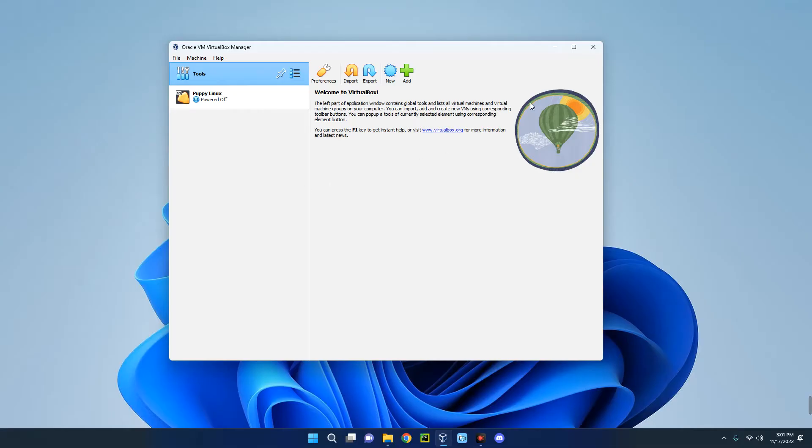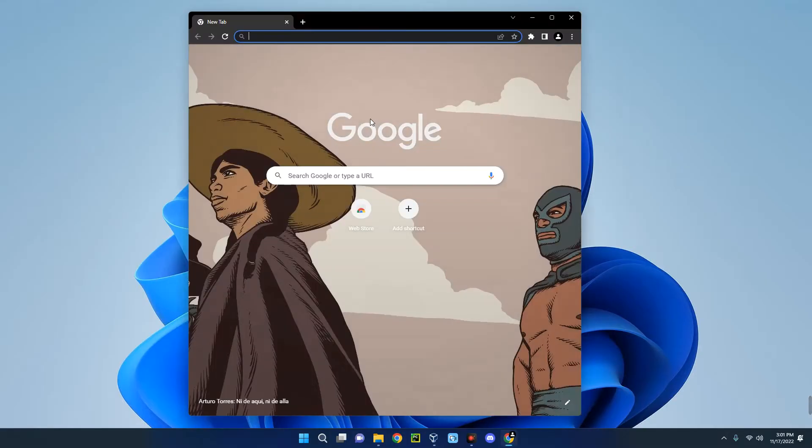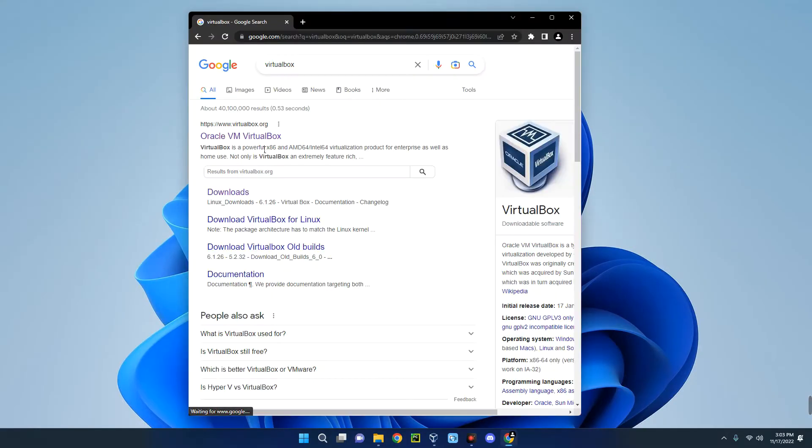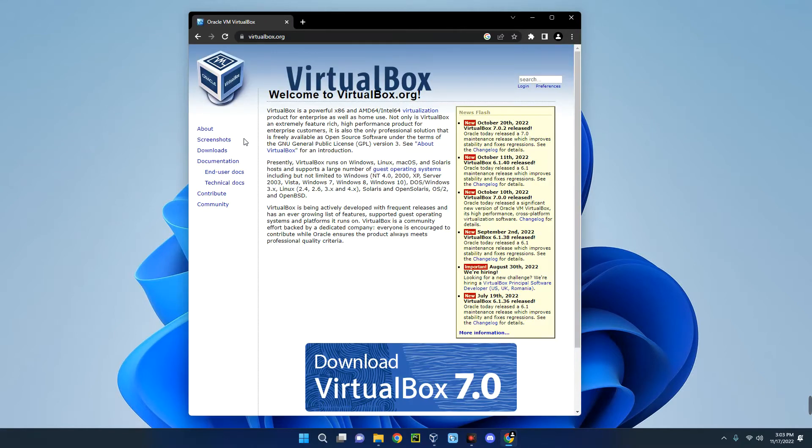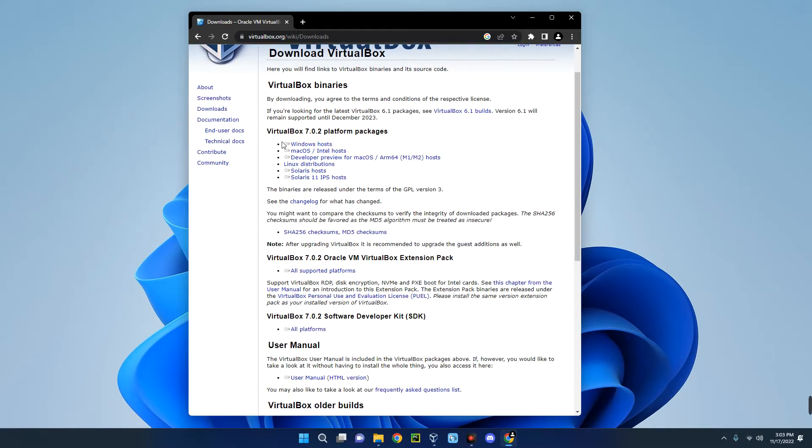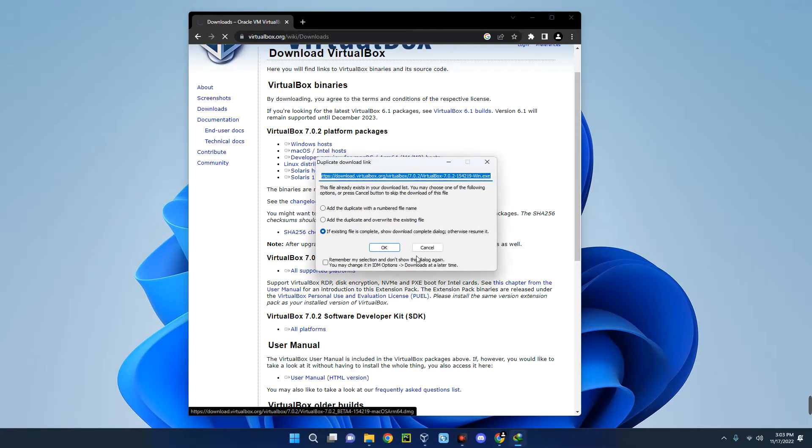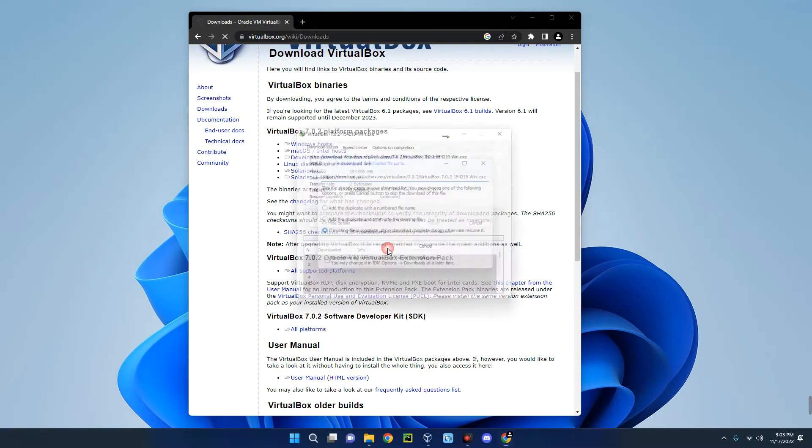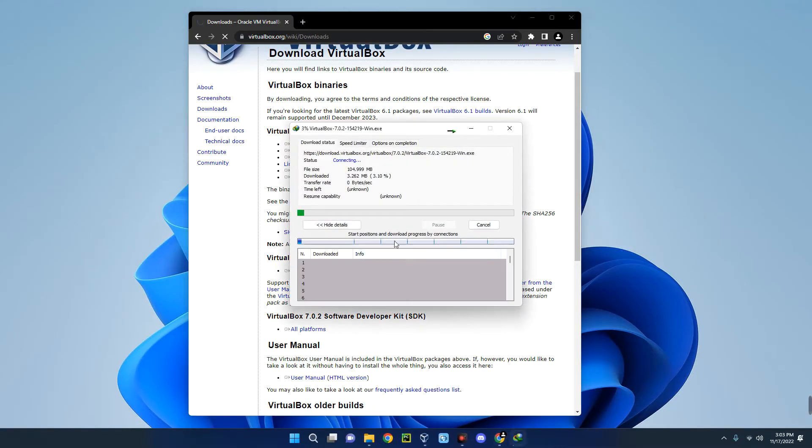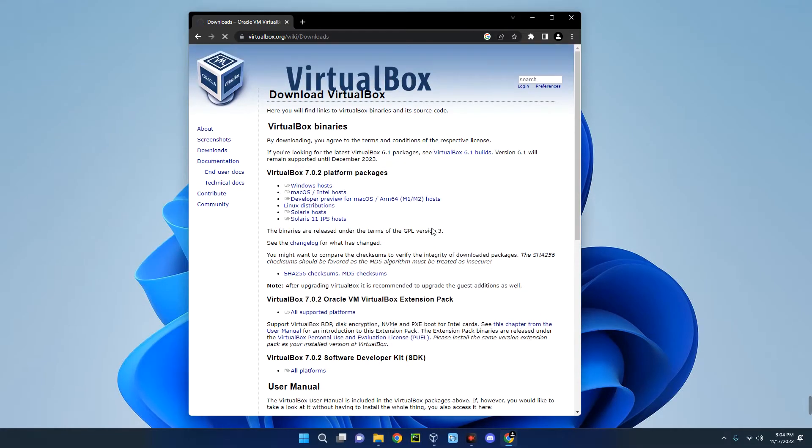Now the first thing we have to do is download and install VirtualBox. Head to your Chrome browser or any other browser you use and then search for VirtualBox. You can see the first page here, Oracle VM VirtualBox. Click on it and by the left click on Downloads. This is VirtualBox for different operating systems. We are installing it on a Windows machine, so click on Windows Host and it should start downloading.